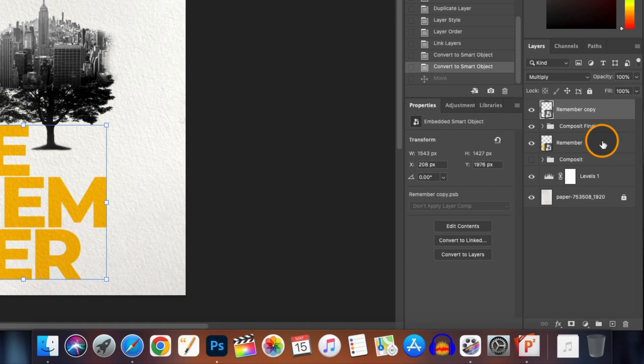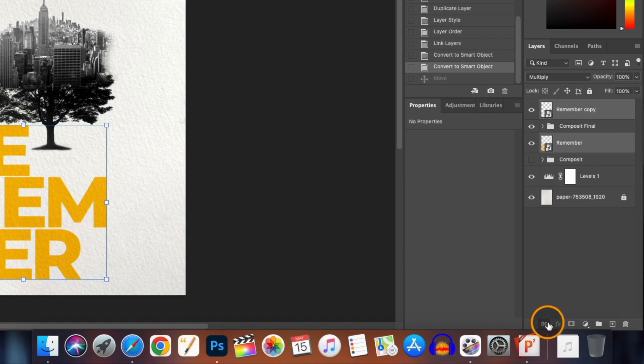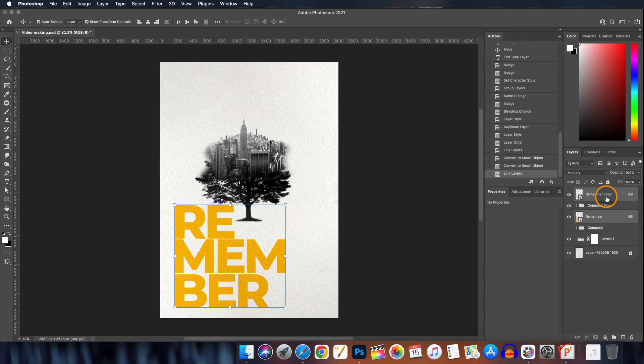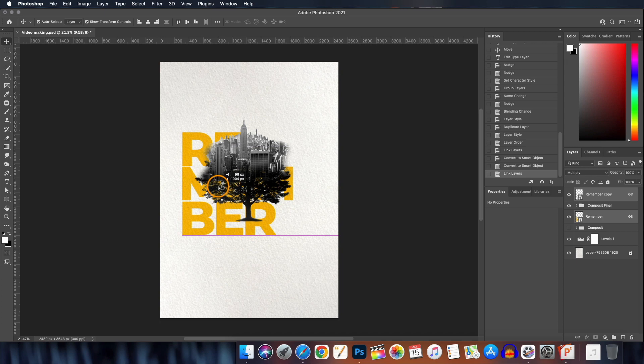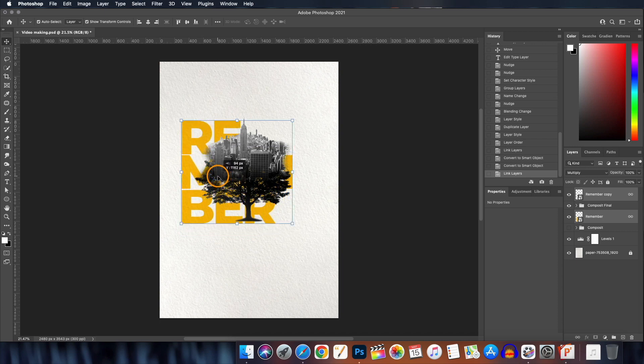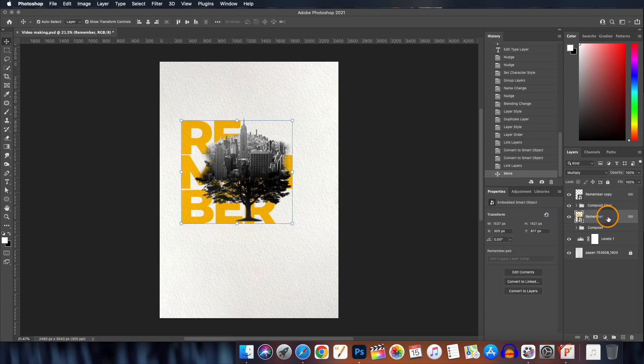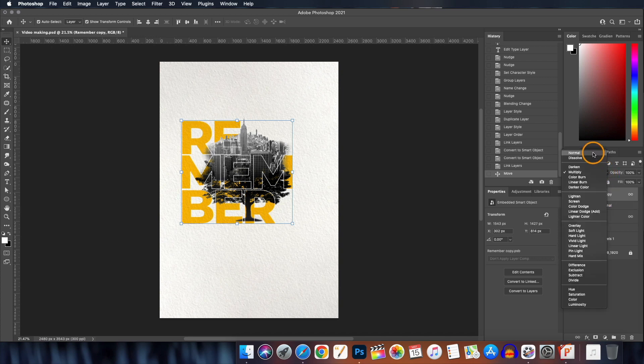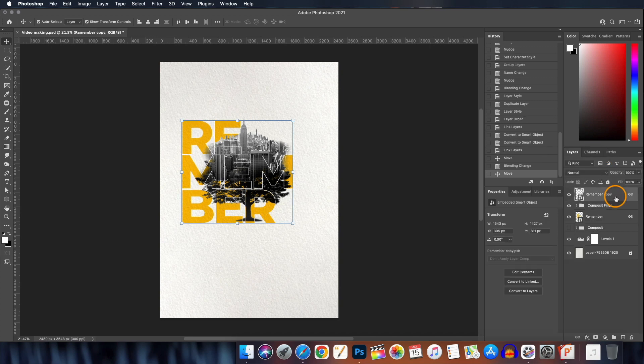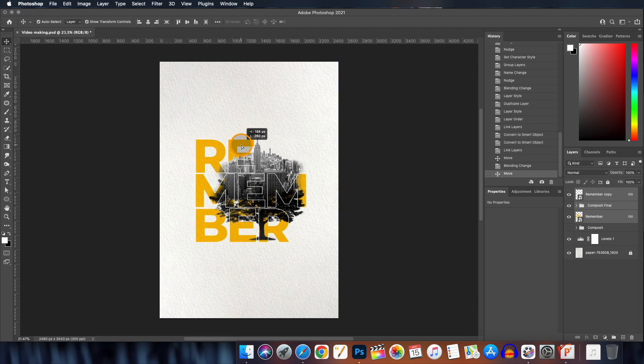And then holding down the Command key select the two layers and link them together so that they can be moved together. Now let's position our text. But where is the stroke text? This is here only, we just need to change the blending mode of that layer to normal. Select all the three layers and position them as desired.